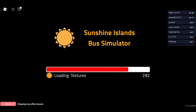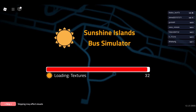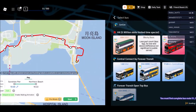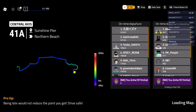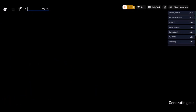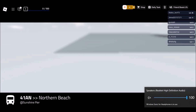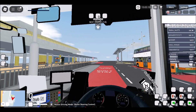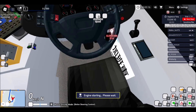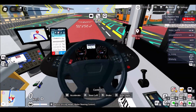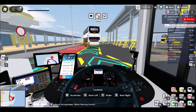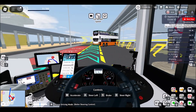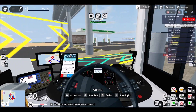Schools often enforce strict internet filtering policies to maintain a focused learning environment, limiting access to gaming platforms like Roblox. This makes it difficult for students to enjoy their favorite games during their free time. However, there are ways to circumvent these restrictions without violating school policies.